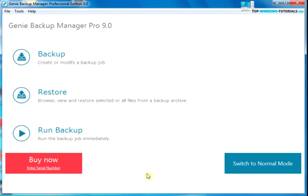We could create a schedule from within the easy mode, but we'll show you how to migrate your job over to the advanced or normal mode and set a schedule there. So let's go into normal mode. Click on switch to normal mode if you're not in normal mode already.